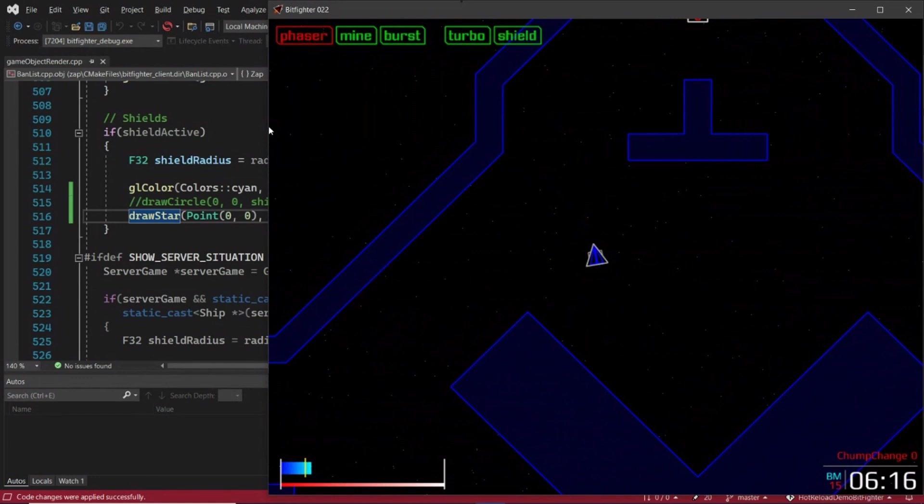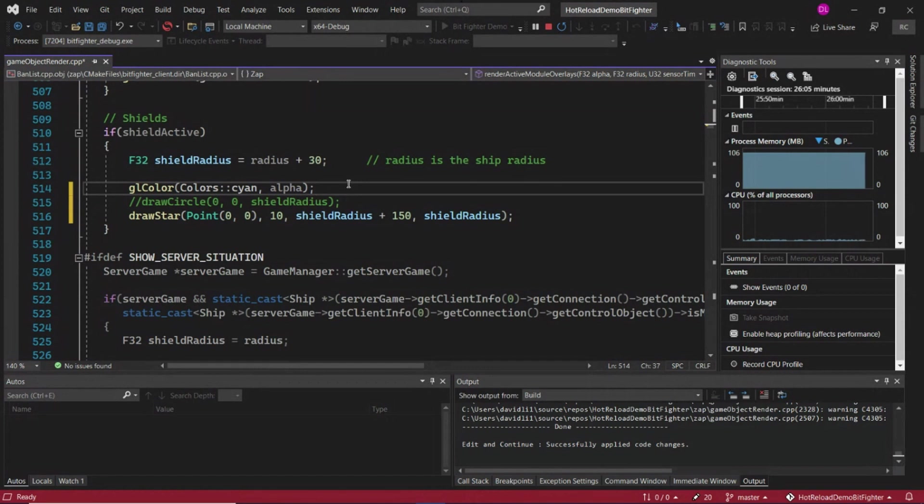Okay, maybe that's a little bit too exciting. Let's change the shield back to a circle with a different color.